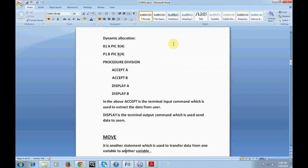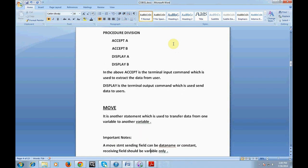MOVE is another statement used to transfer data from one variable to another variable. While coding, we often need to copy or move data from one variable to another, so we use the MOVE statement. The sending field can be a data name or a constant, but the receiving field should always be a variable only — this is a very important point to remember.